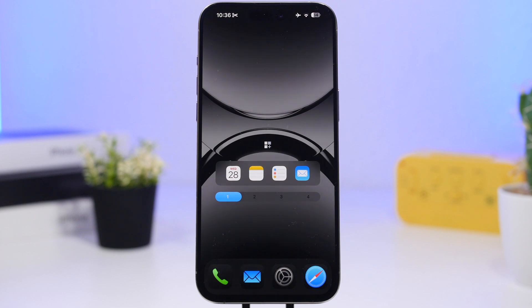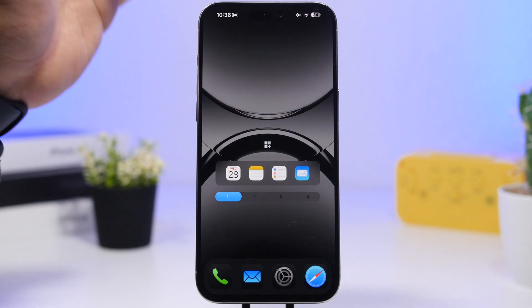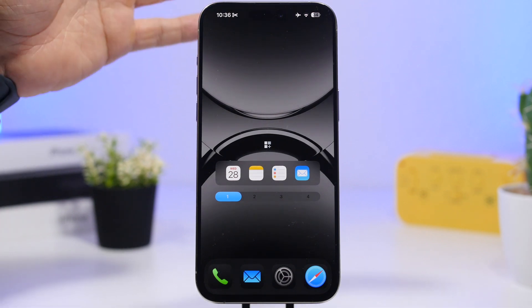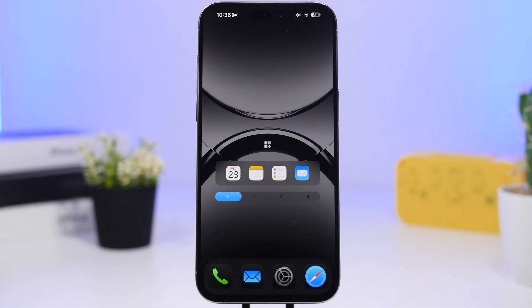Hey, what's going on everyone, this is Ariviews back with another video. Today I will show you guys how to create the ultimate productivity setup on your home screen, lock screen, and control center with iOS 18.